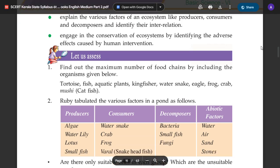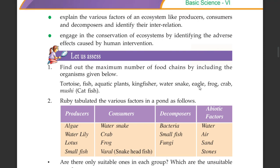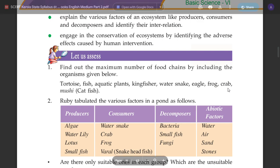Find out the maximum number of food chains by including the organisms given below: Tortoise, aquatic plants, Genesium, White fish, Water snake, Merkel, Frog, Crab.